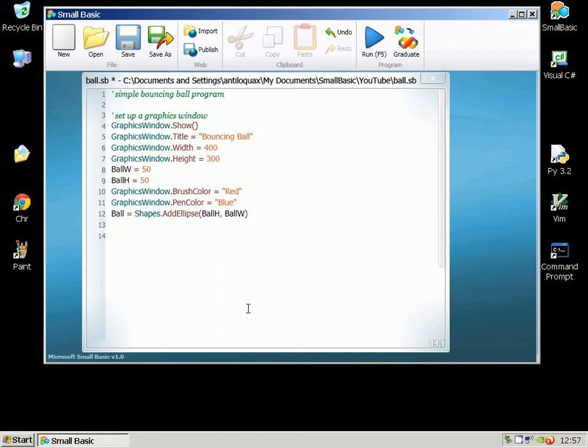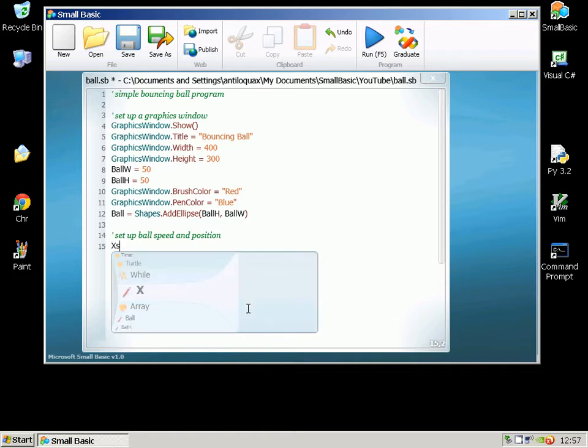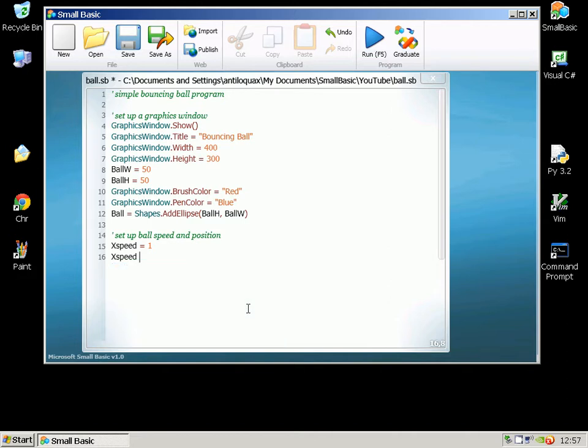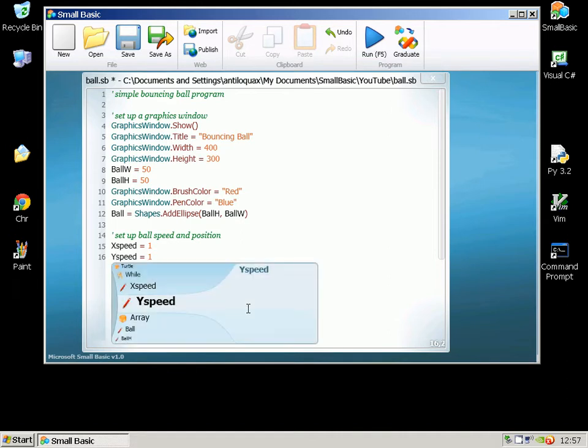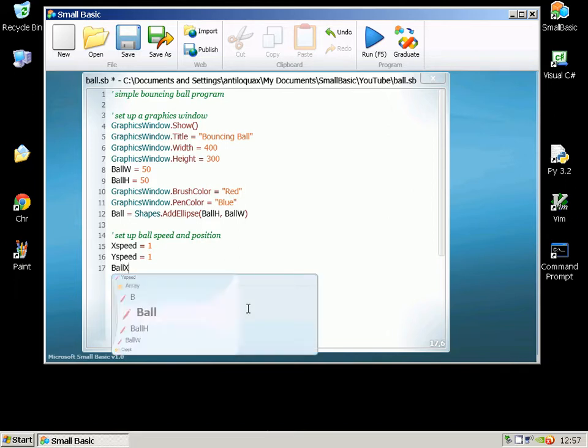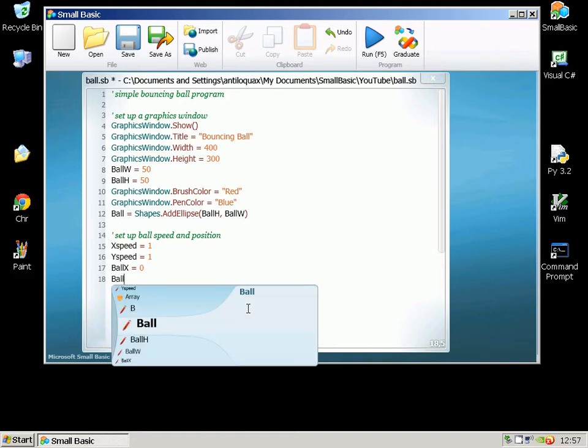Okay so now we're going to set some variables to show where the ball is going to start and how fast it's going to go. So XSpeed is one, that means it's going to move one pixel across the screen at each frame. YSpeed is going to control how fast it goes up and down. Then we can set some beginning positions so BallX is zero and BallY is zero.